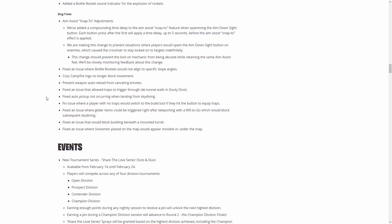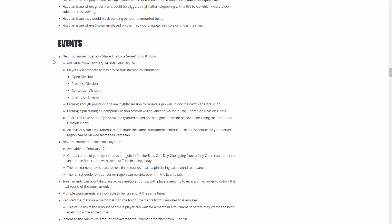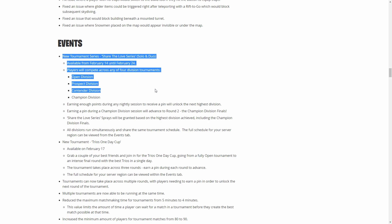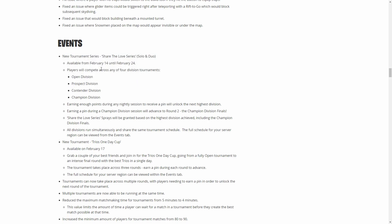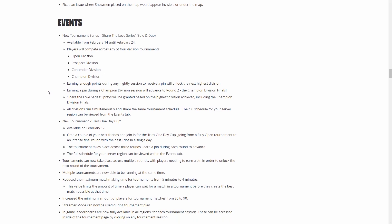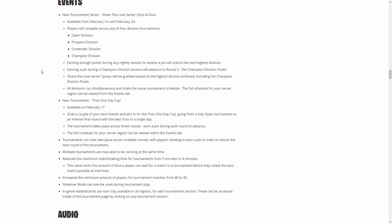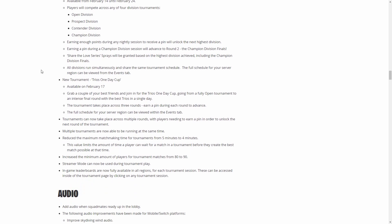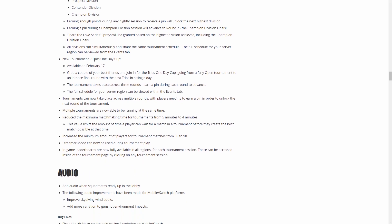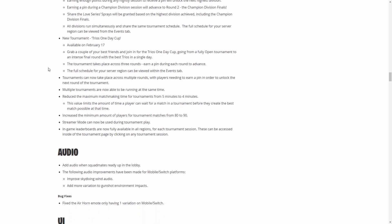The next big thing is events. Basically this is more like tournaments. From the 14th until the 24th there's going to be the Share the Love series that they've been talking about, and there's going to be different divisions: Open Division, Prospect Division, Contender Division, and Champion Division. The more points you earn, the more you move up to the next division. They have Trio One Day Cup, this will be on the 17th.